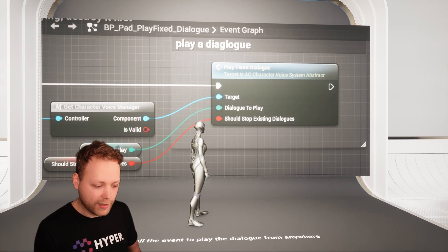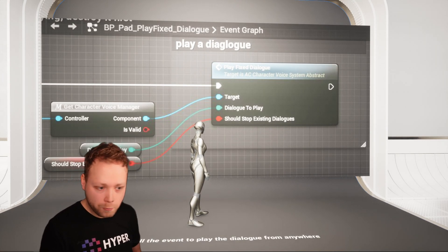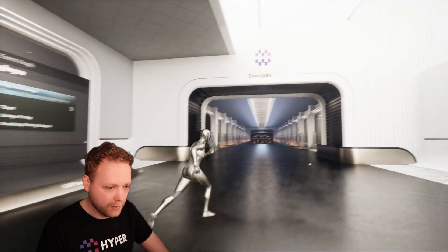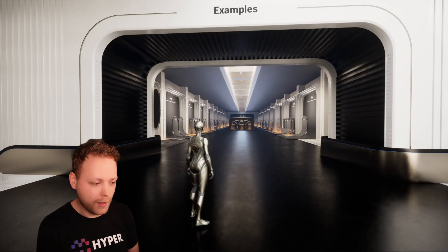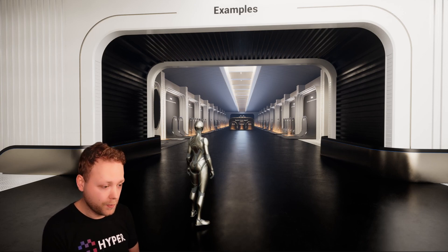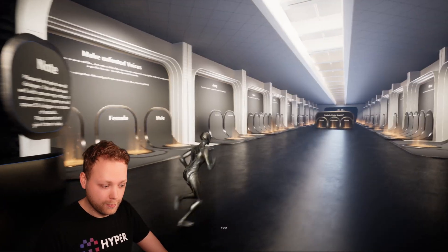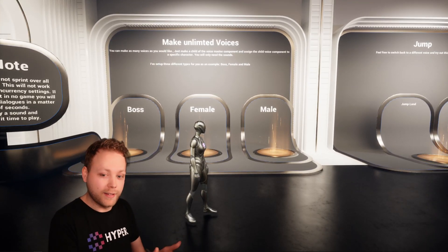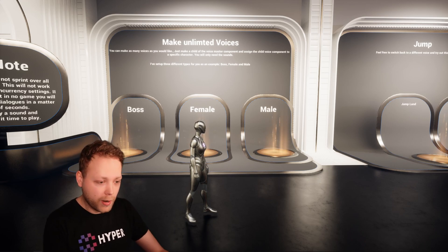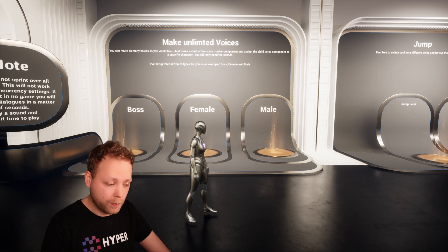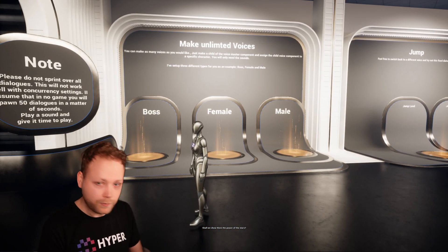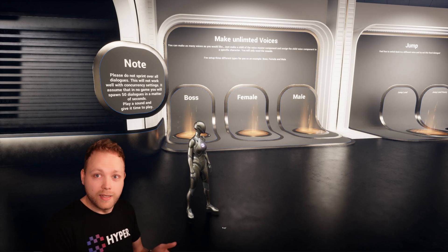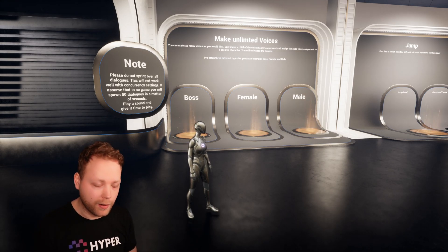We're also able to just trigger it by any event. So as I said, when you see an enemy you would want to play the character's dialogue. Here we have a preview of all the fixed dialogues that are included. So when we walk into this example room of all the voices, she's very happy about this. I have attached a female voice to this character, but I'm also able to switch it easily — so that's the whole purpose of the system. I switch it to a male version, and when I trigger that same overlap box, you can hear that it's playing a different sound.